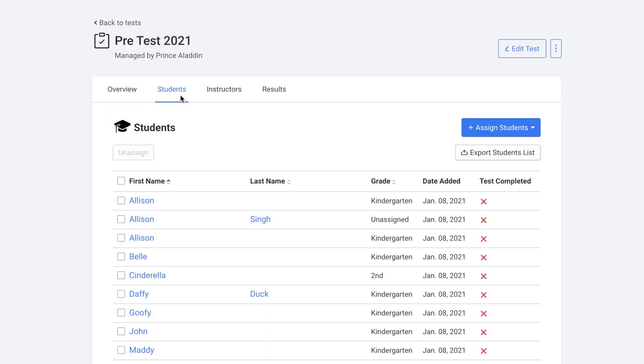Next you can see all of the students that have access to the test and if they've completed it or not. Since all of these students have a red X it means that they have not completed the test. If they had there would be a green check mark.